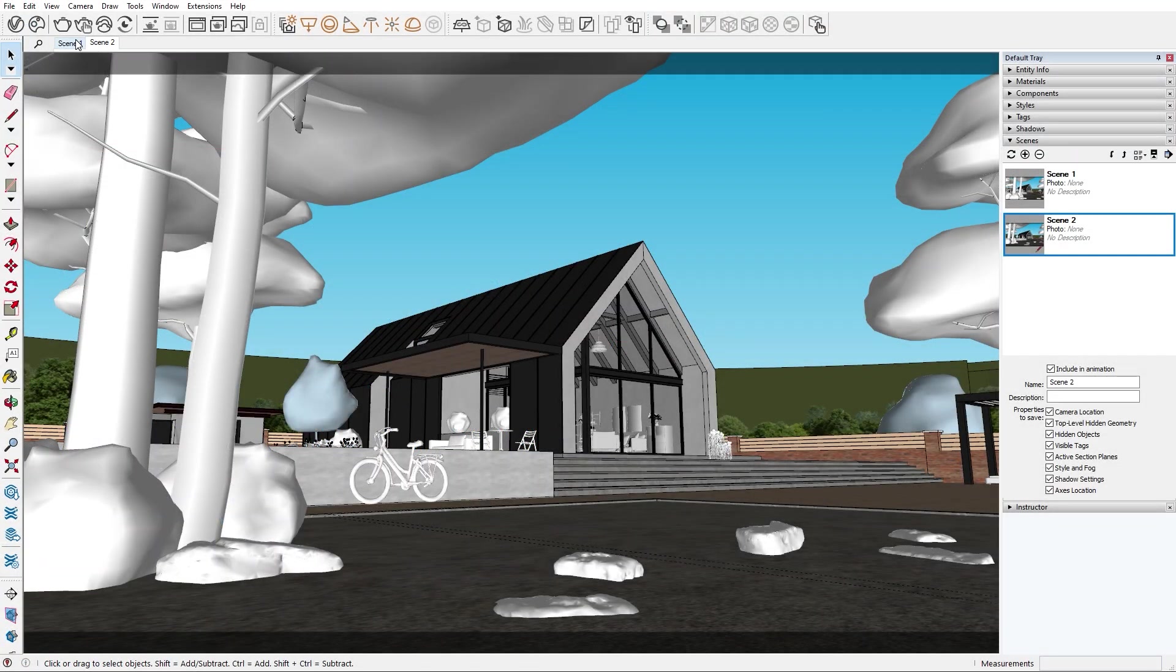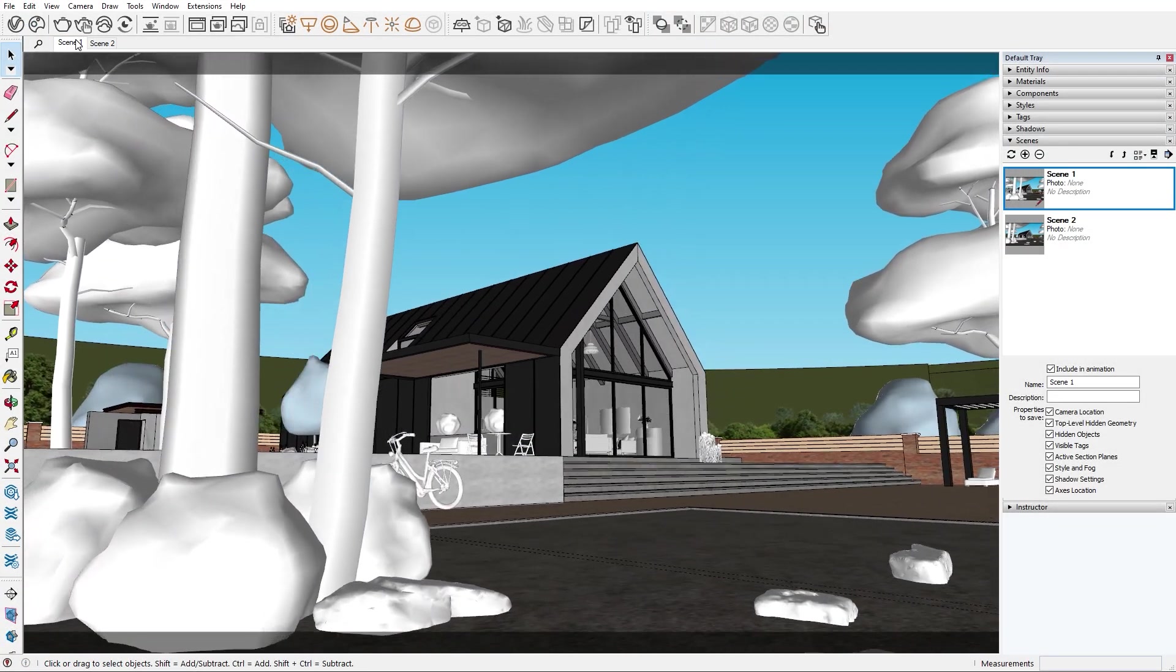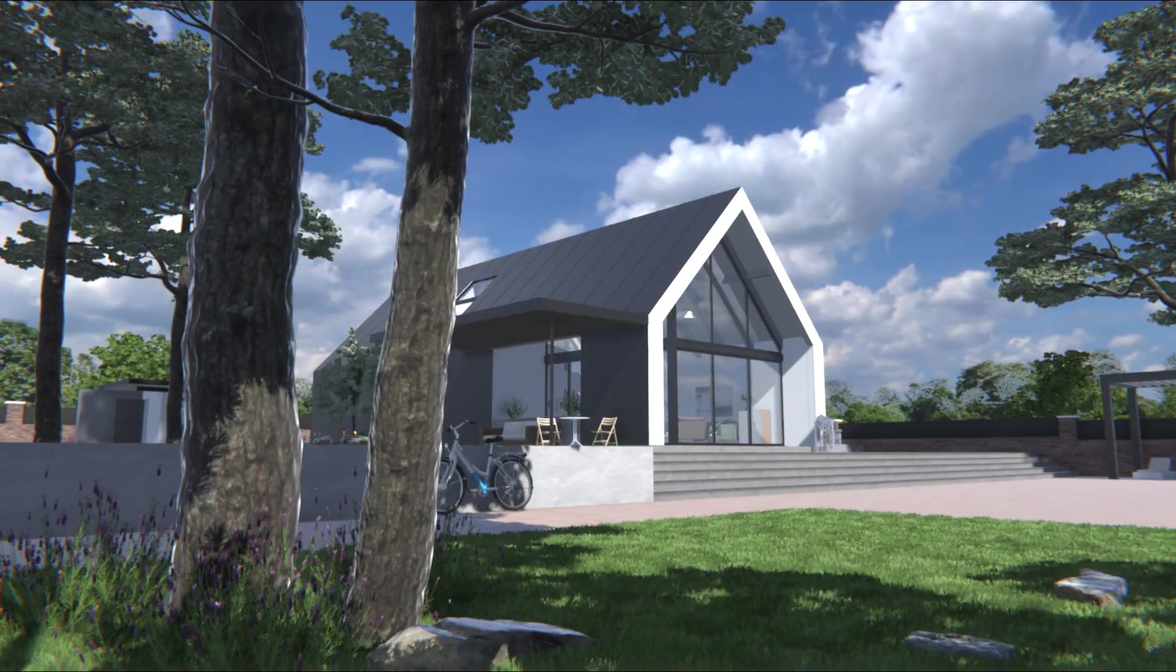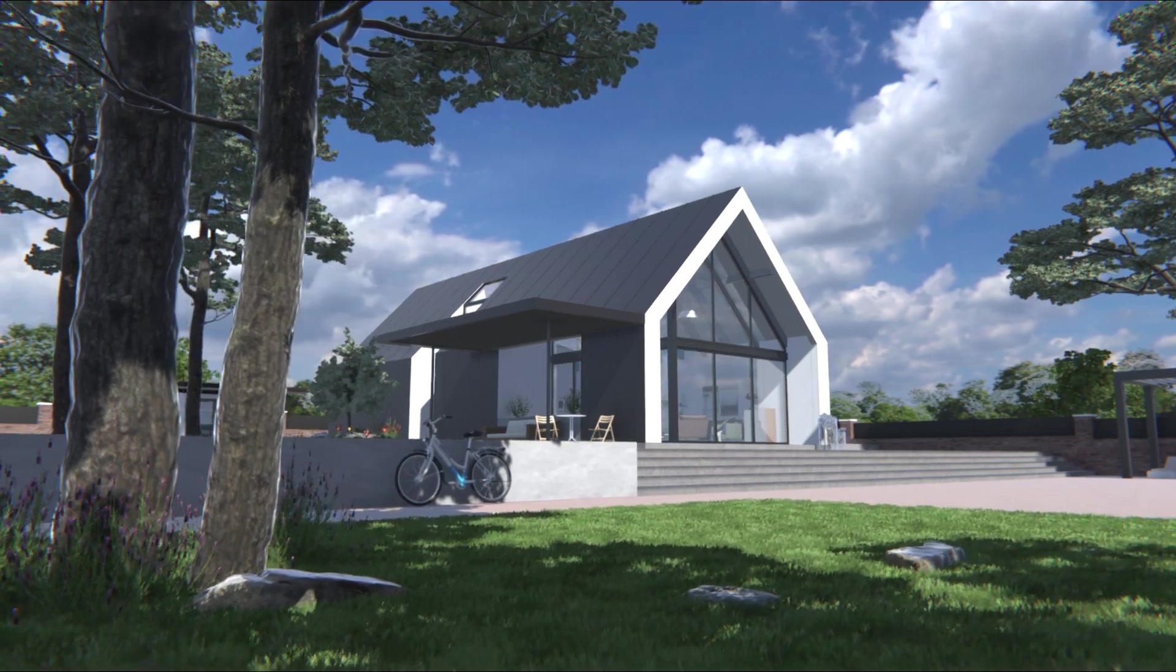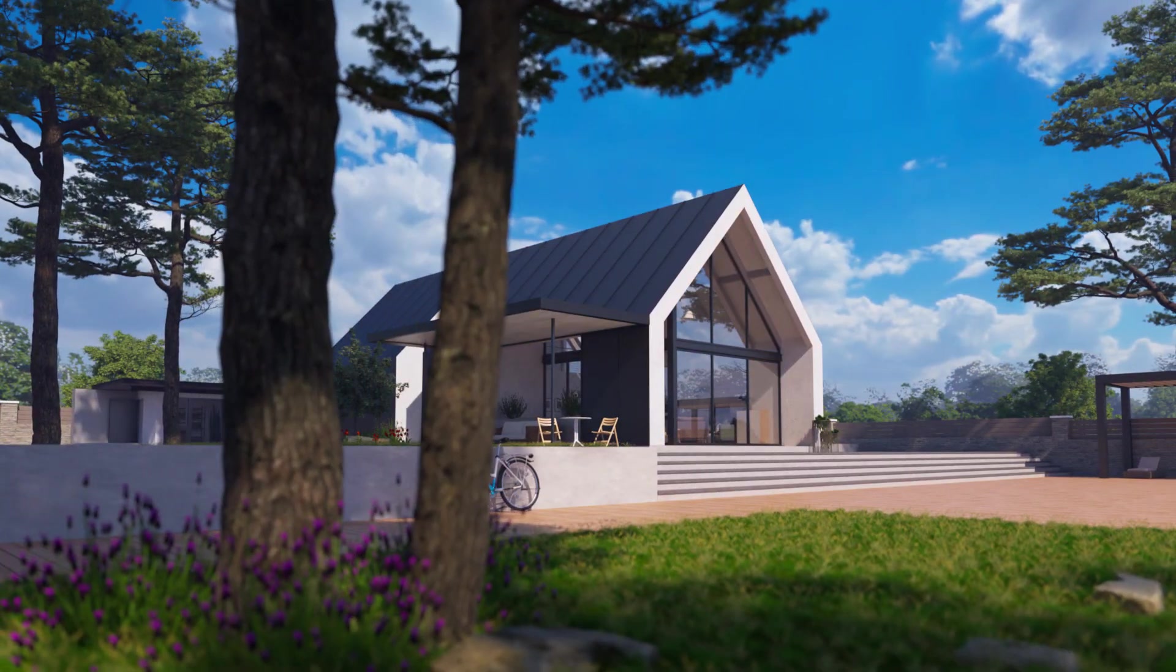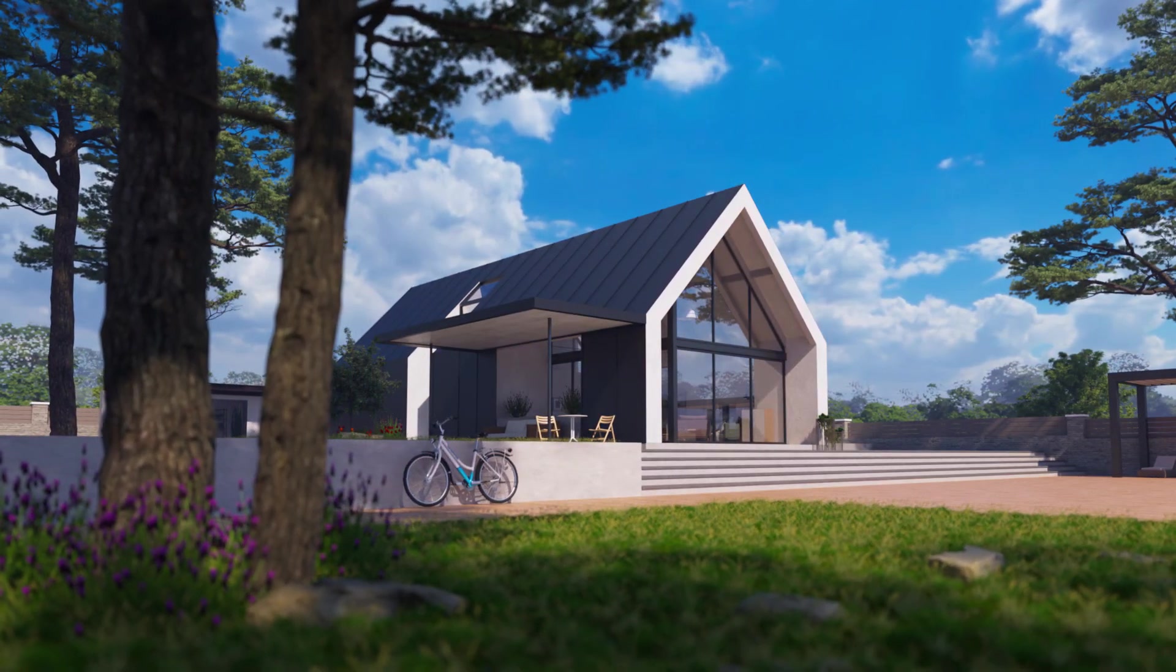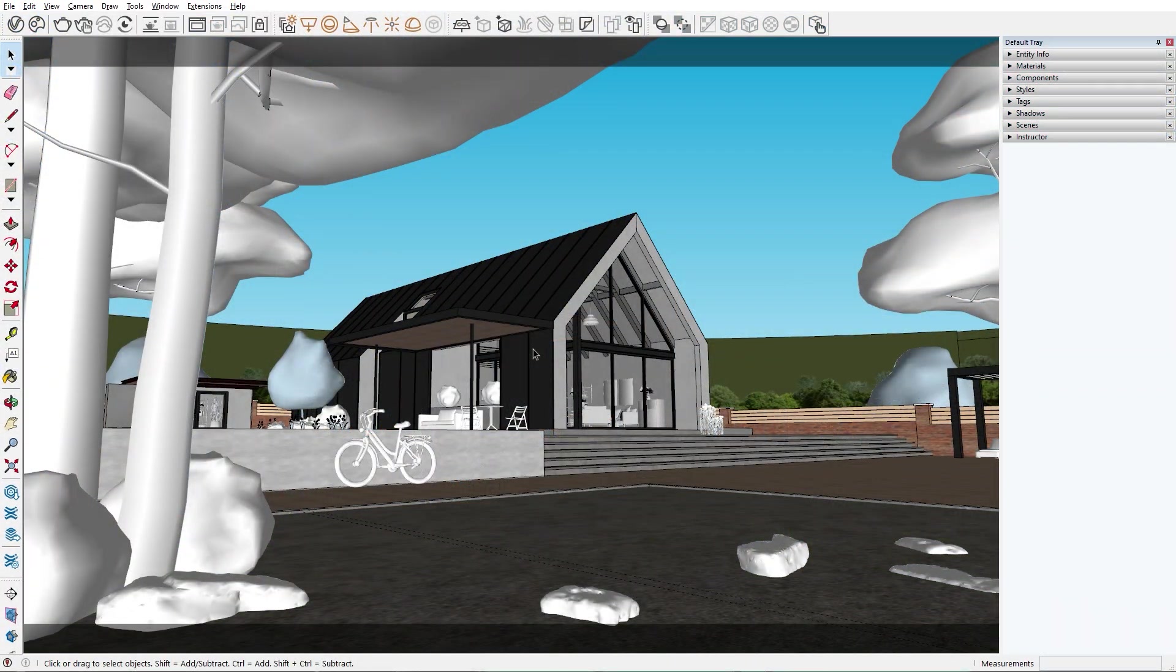Have you ever wondered how can I take my visualizations to the next level? The simple answer is by creating a short animation reel of your exterior or interior scene. In doing this, the client or viewer will get a better understanding of your work. Also, everyone likes animations.